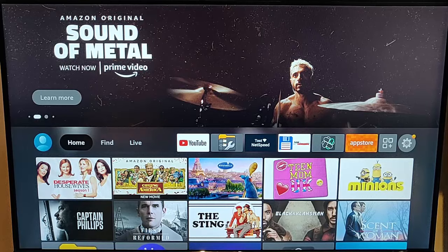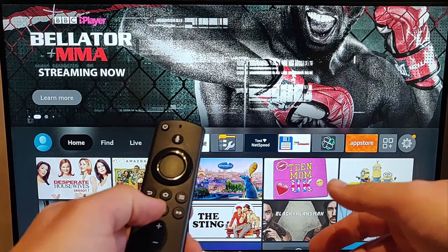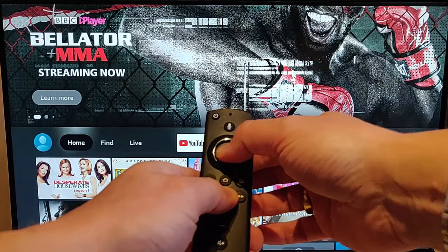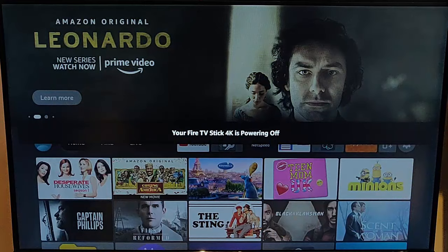First things first, what I would try is grab your remote control and restart your Fire Stick. To do this, press and hold the play/pause button whilst pressing and holding the middle button on the remote control until this message appears on the middle of the screen. It says your Fire TV Stick 4K is powering off.